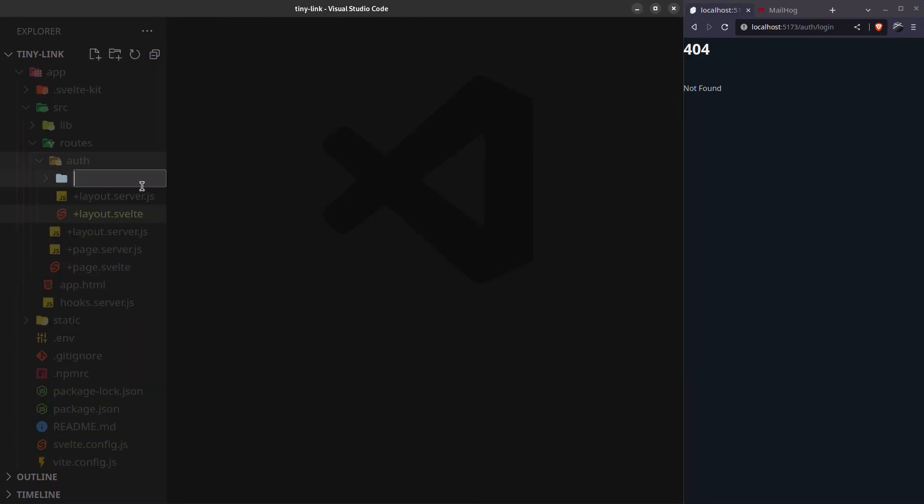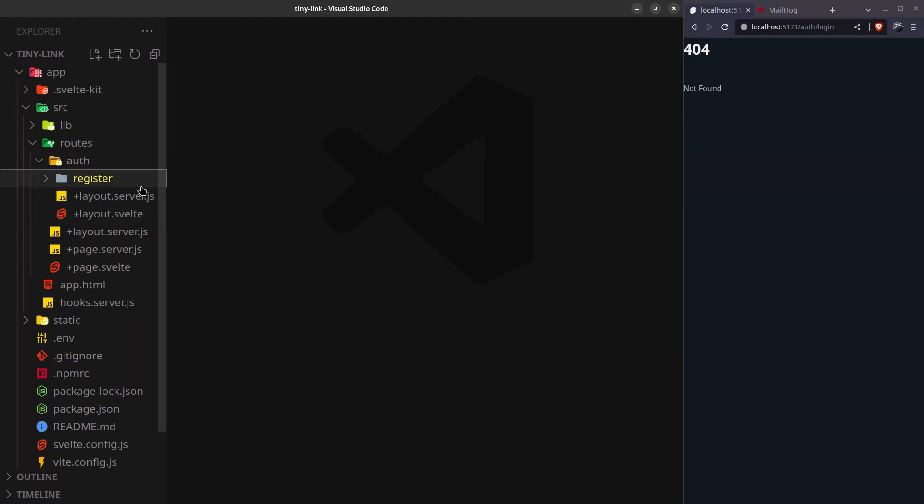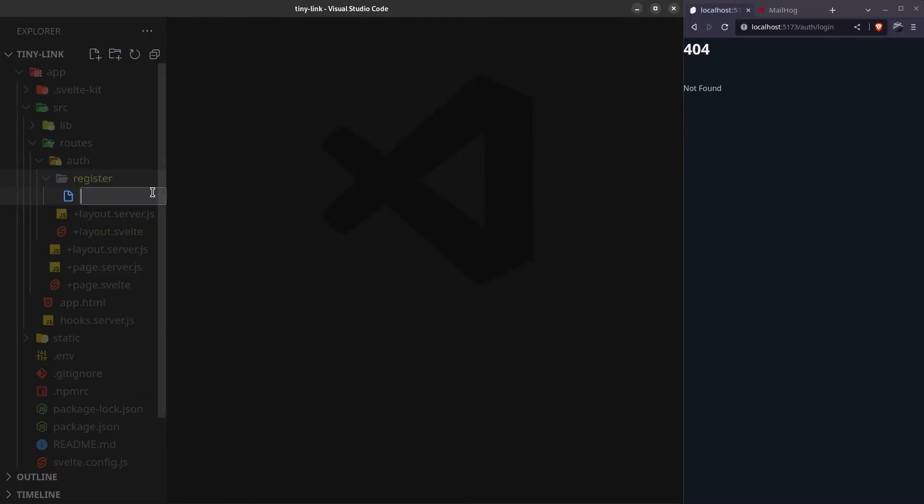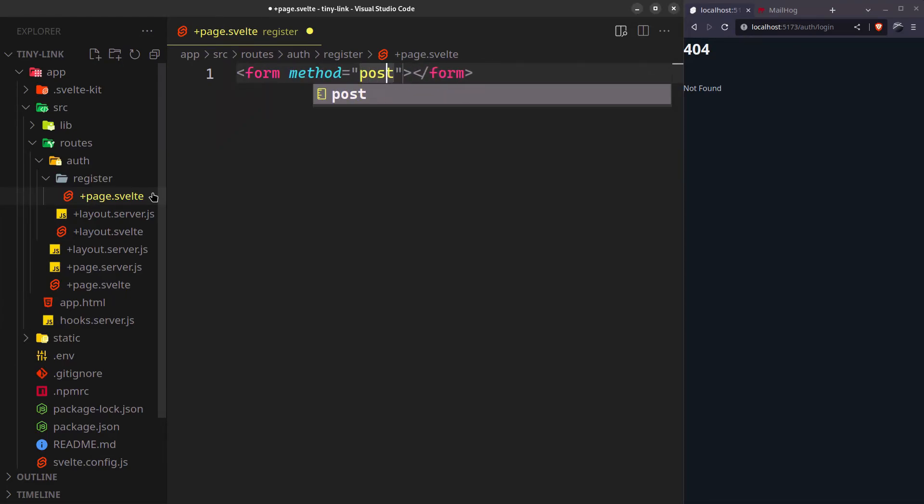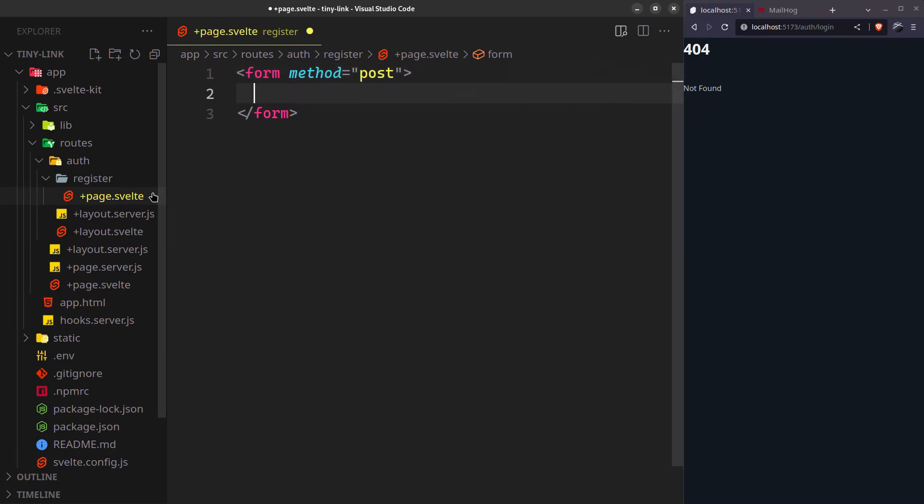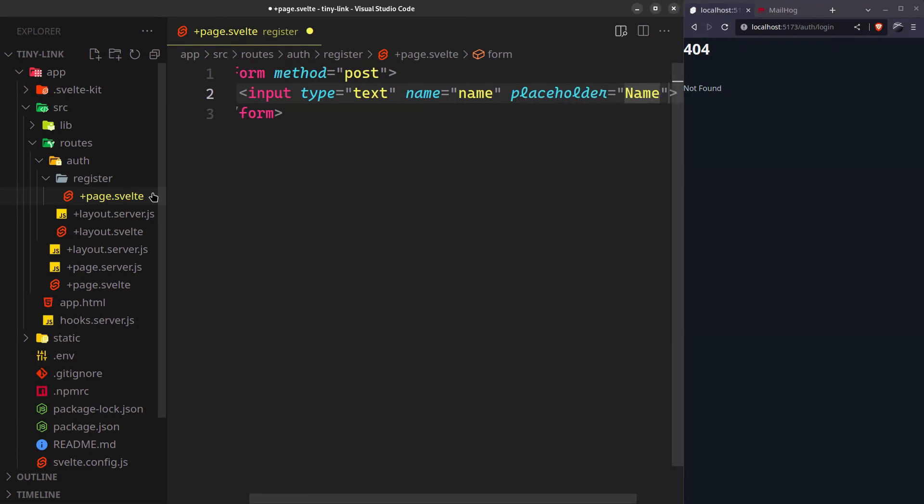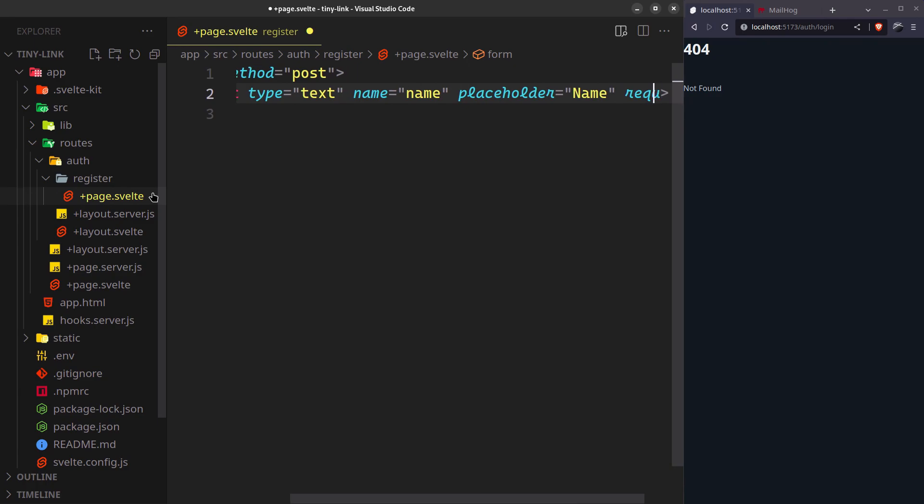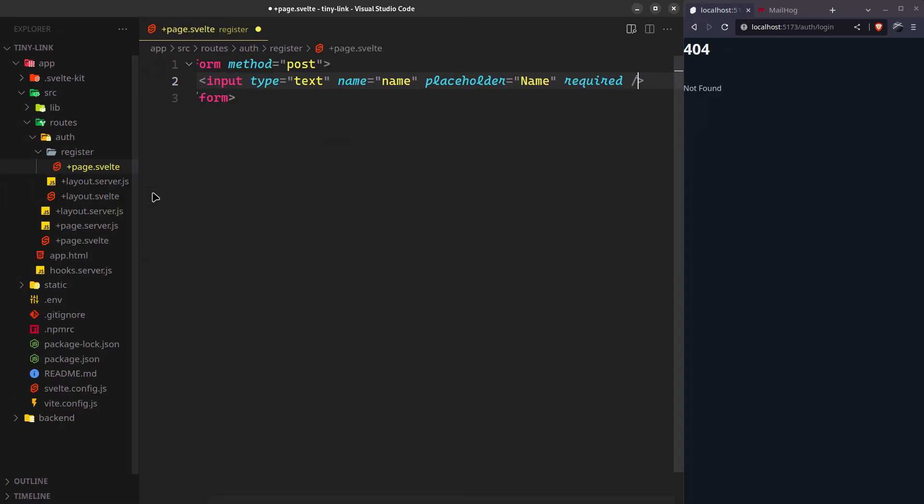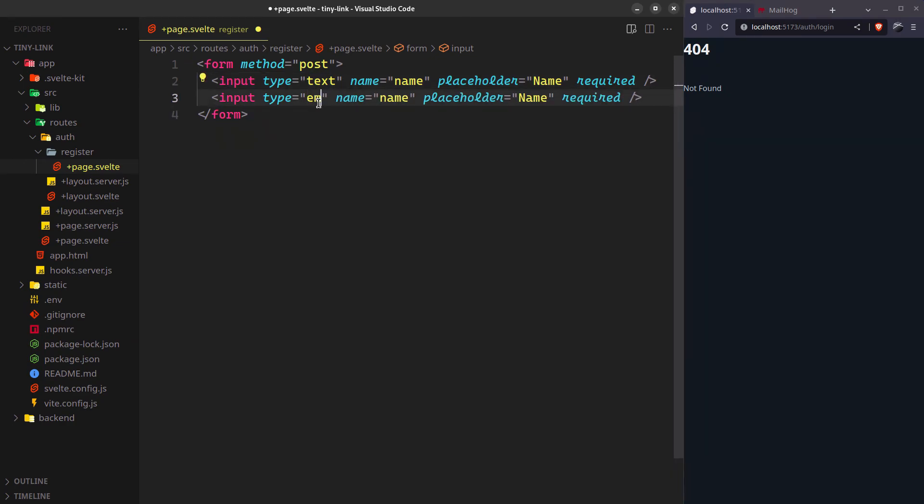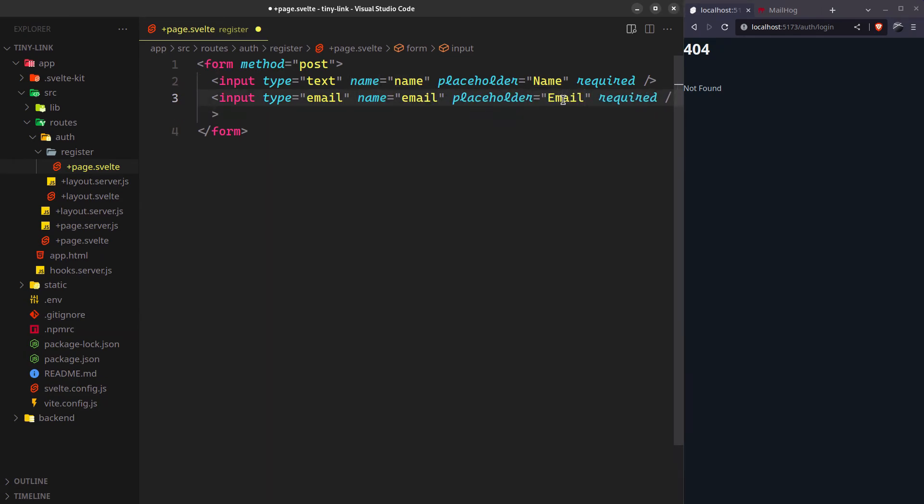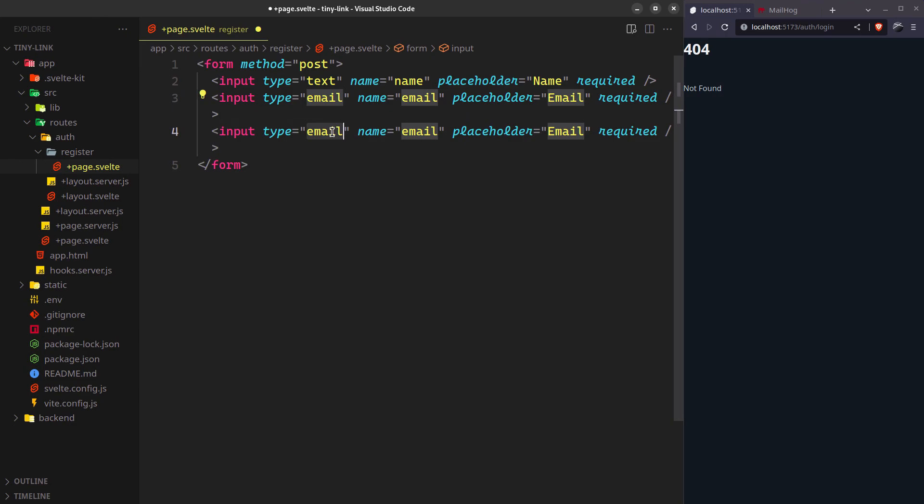Let's create the registered route first. Nothing fancy, we just need a form with name, email, and password fields. Make sure you name these inputs exactly like this since we'll be directly passing them to PocketBase.